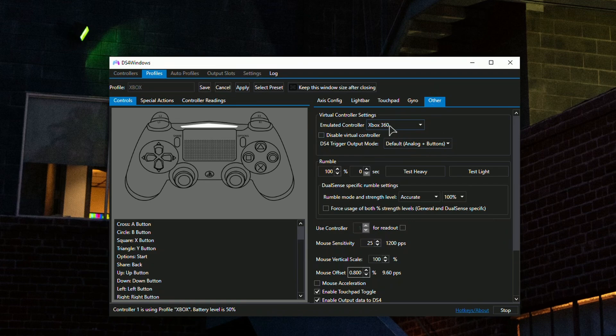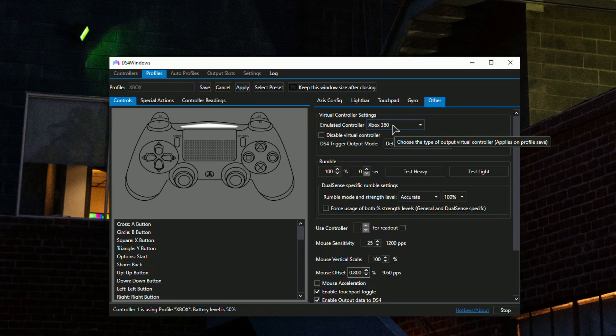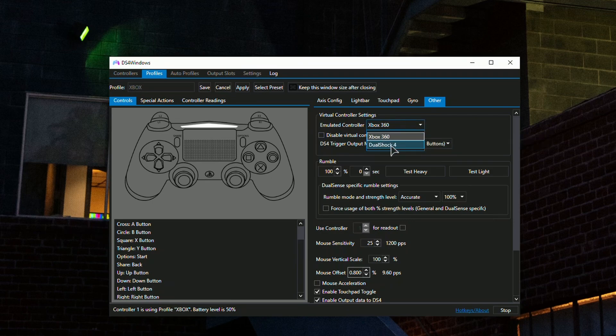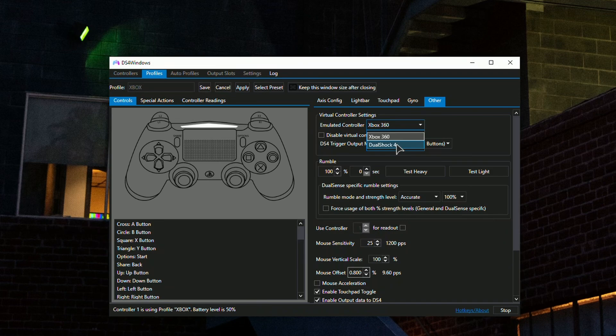In the Other tab, make sure to set the virtual controller settings to Xbox 360. This one has the biggest and most reliable support in terms of drivers, so most of your games will be supported. If you set it to DualShock you'll have problems, so don't choose DualShock unless you want PlayStation button prompts.